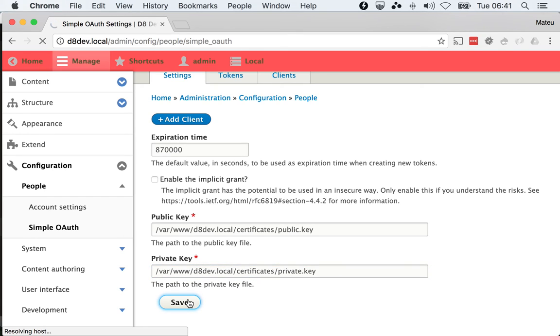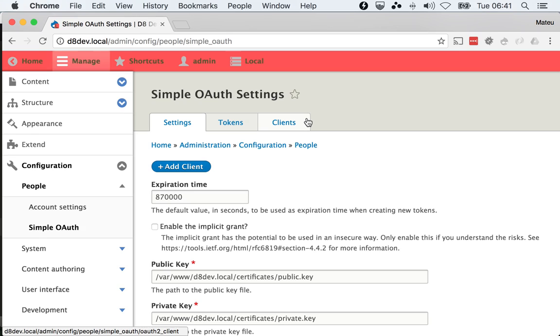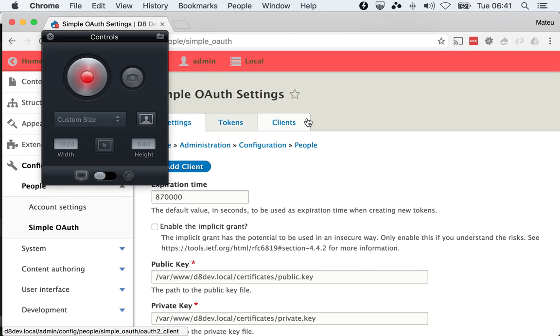Alright and that should be enough for this configuration screen and this is all that we need to configure the module. So next on we're gonna talk about clients and that will be in our next video. Okay, let's get started.